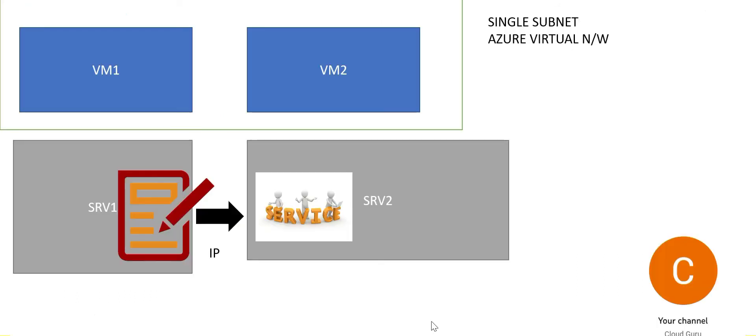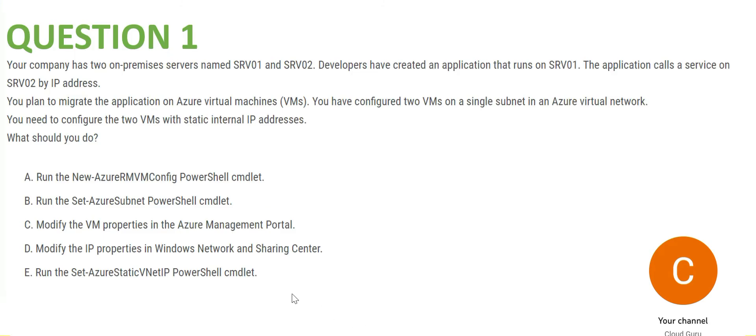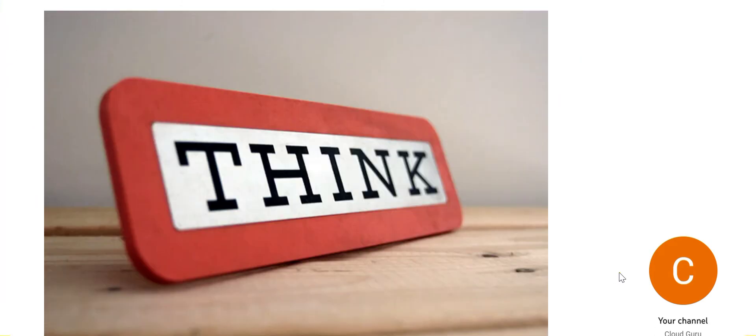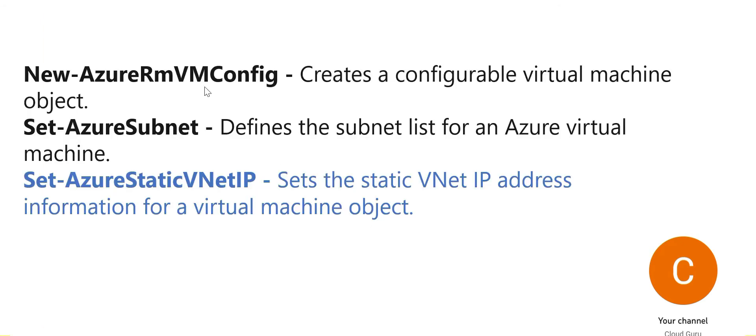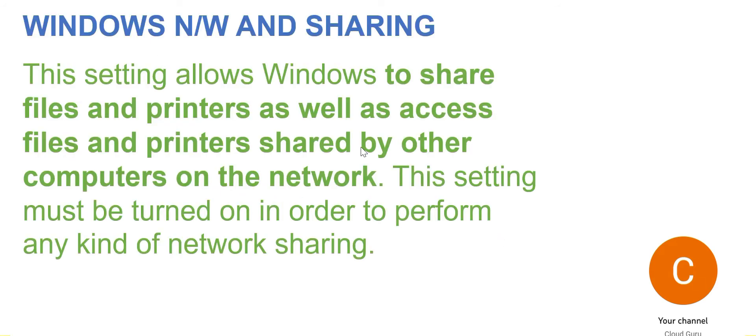So this set of commands, Set-AzureStaticVNetIP, is available to set the static address information for the virtual machine object. We already saw in the diagram we have two virtual machine objects, VM1 and VM2, and hence this would work perfectly fine. Now think about other options. I have documented it here. Azure RM VM: you want to create a new virtual machine, then you use it. Azure Subnet: define the subnet list for Azure virtual machines. StaticVNetIP is what our answer is. Windows Network and Sharing: we use it when we want to share files and printers by someone else or some other computer on the network. Hence D is wrong as well. So we will lock this answer and move forward.